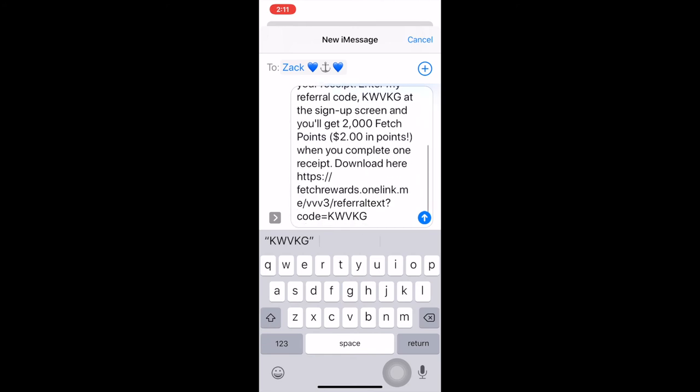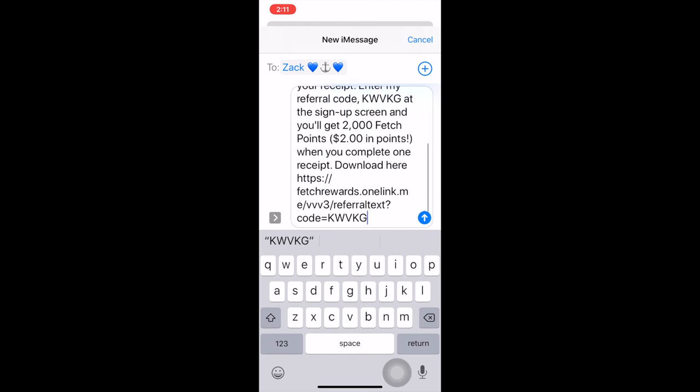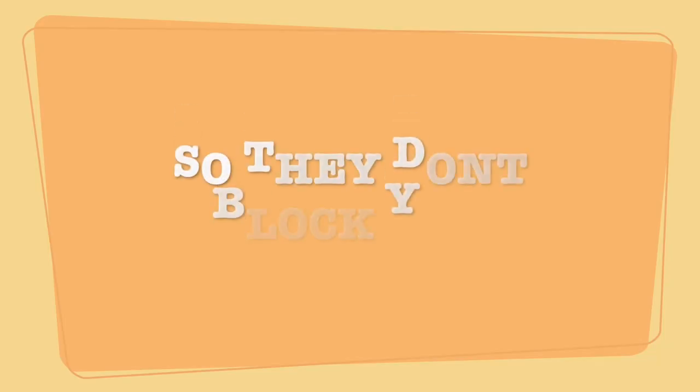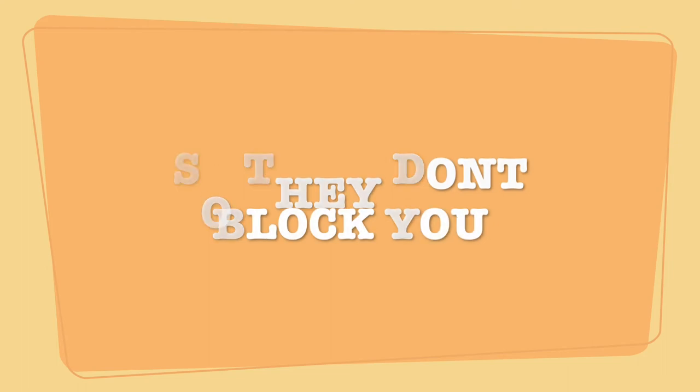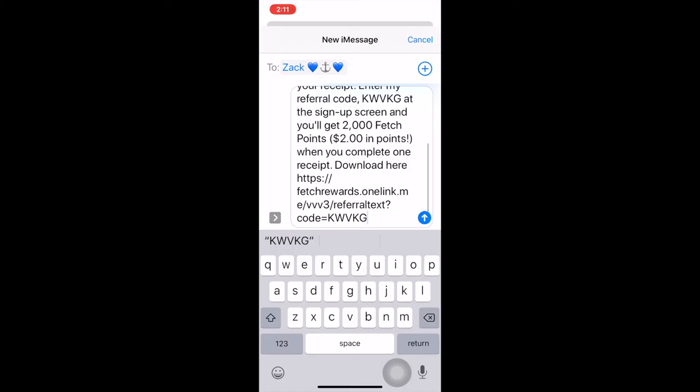And you might want to put a note at the bottom. See, that's my number, the KWVKG. And anyone who puts that in when they log in to their Fetch Rewards, I get whatever the bonus points are. For right now, sometimes it's two thousand. Most of the time it's two thousand, but every now and then it'll have a bonus of like four thousand points, which is awesome. It's not often though.